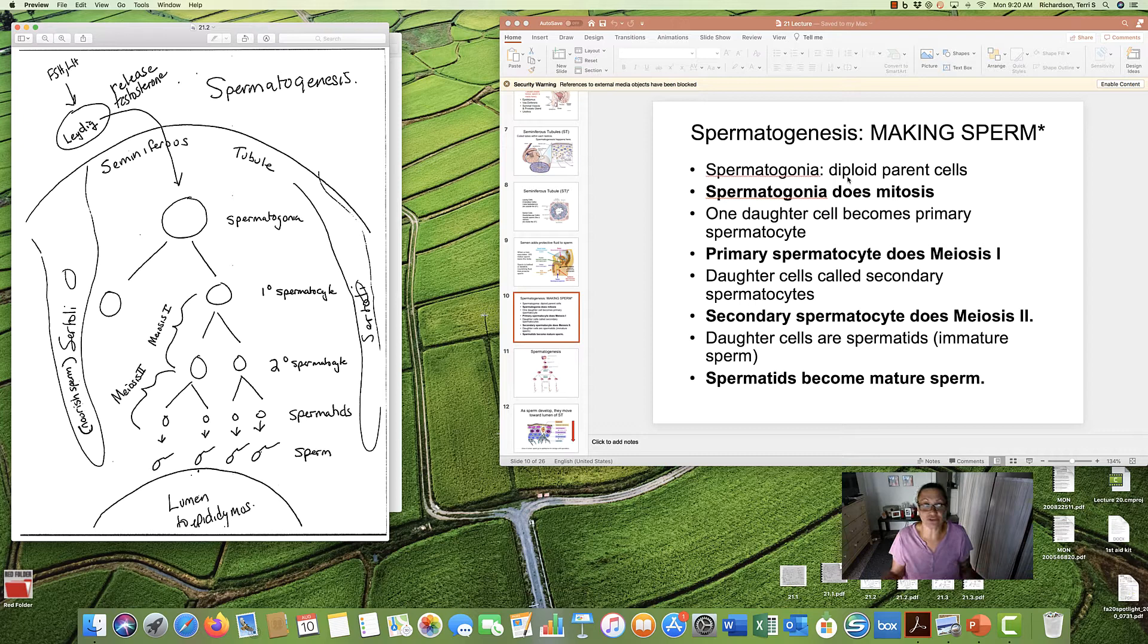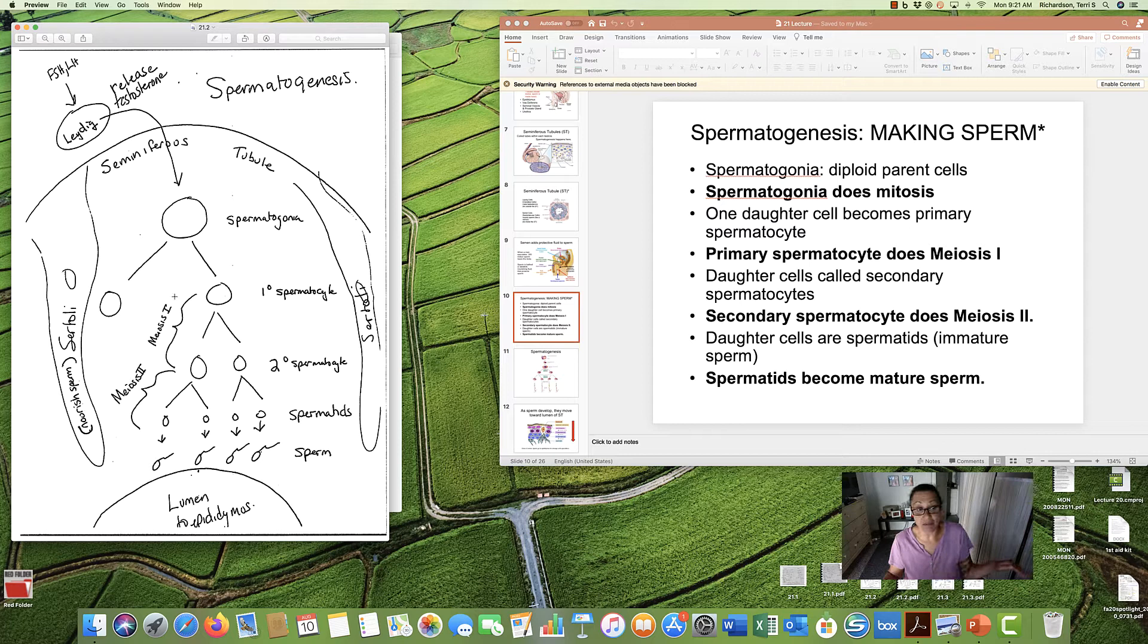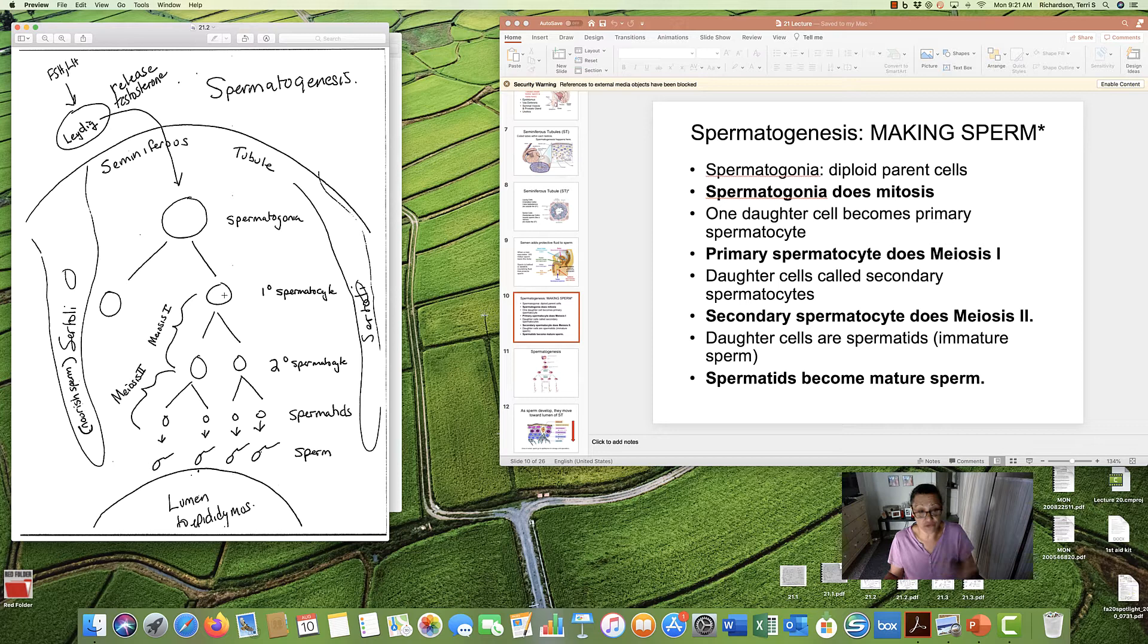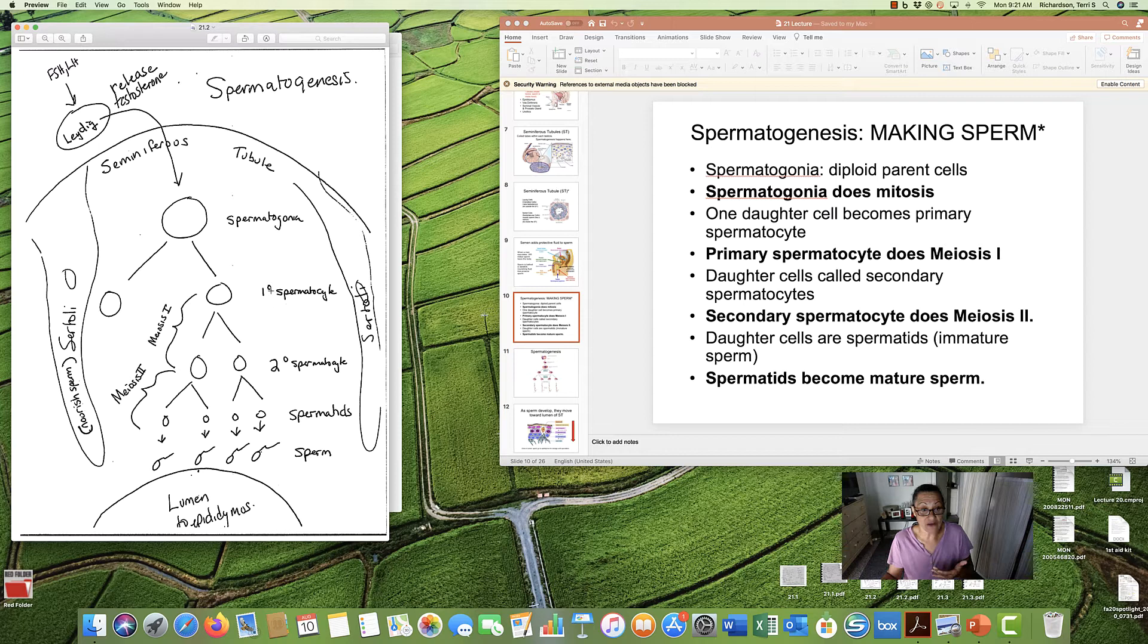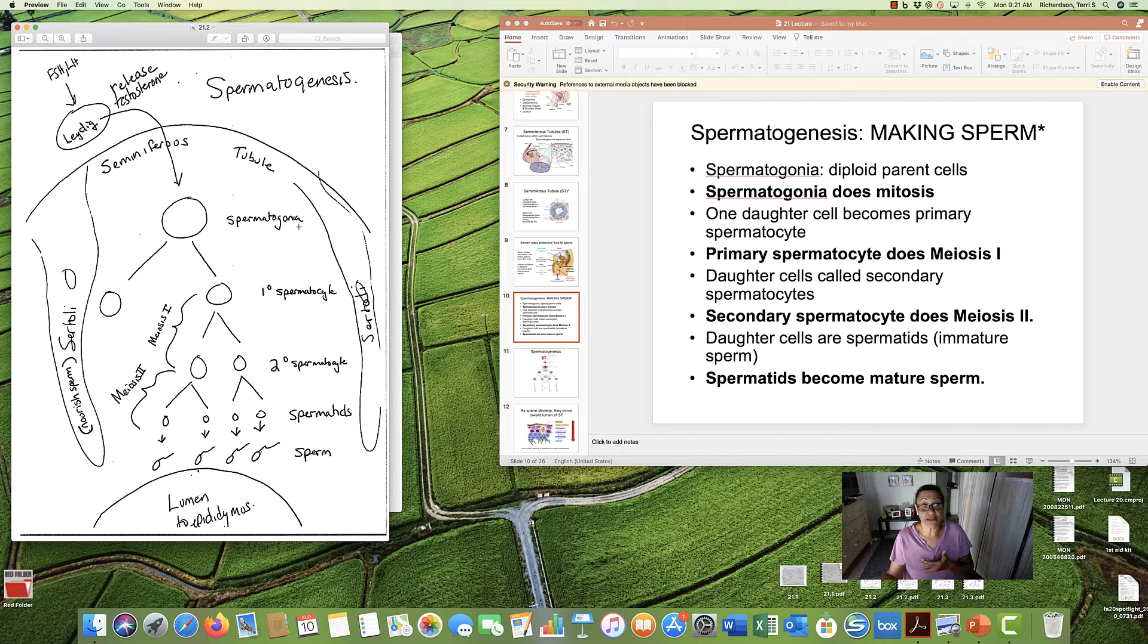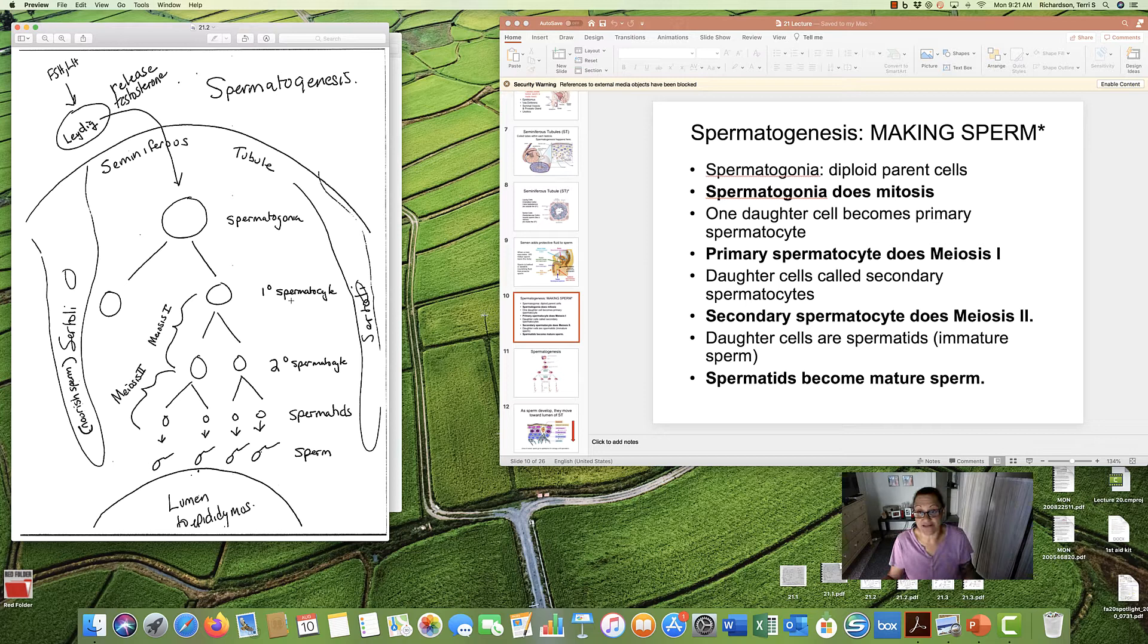Spermatogonium is going to do mitosis. Mitosis, remember, you make an exact copy of yourself. The daughter cells that result from this round of mitosis, the daughter cells, one of them will become a primary—one with a little zero elevated above—primary spermatocyte. So we go from spermatogonium, diploid cell, to primary spermatocyte.